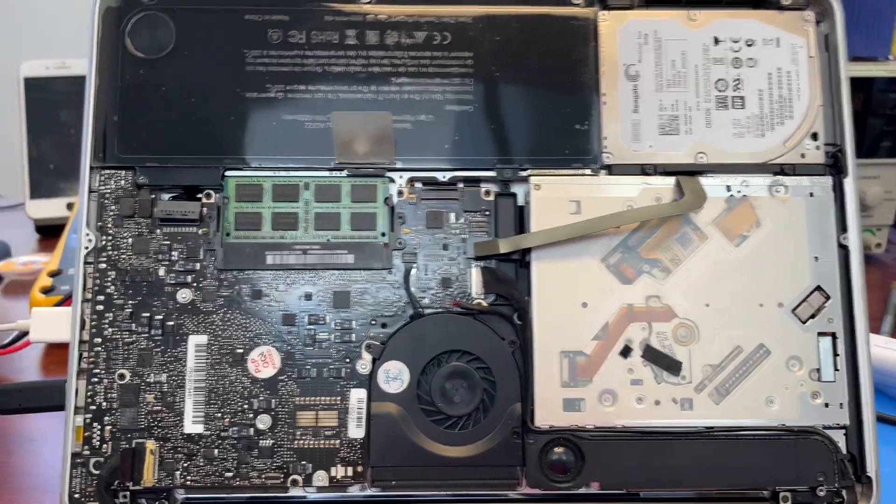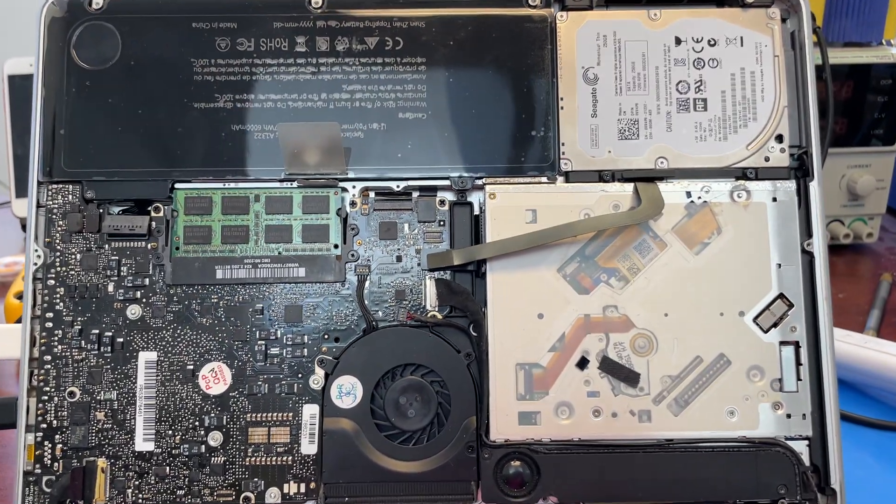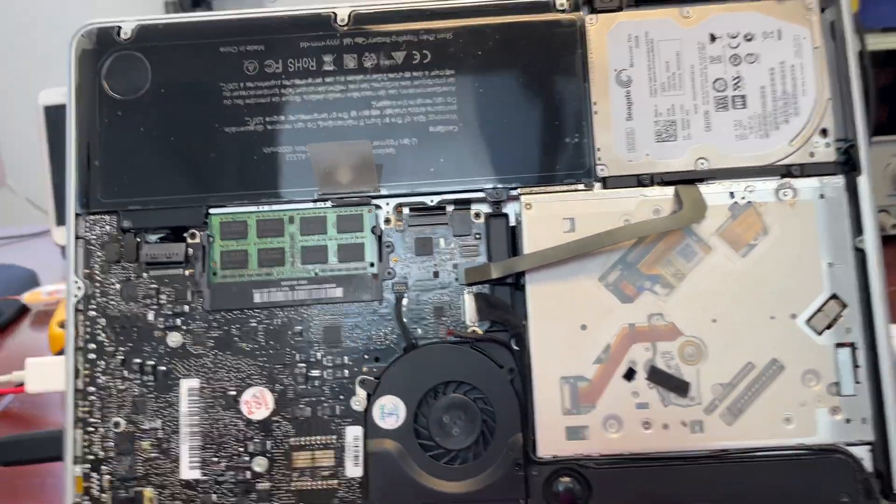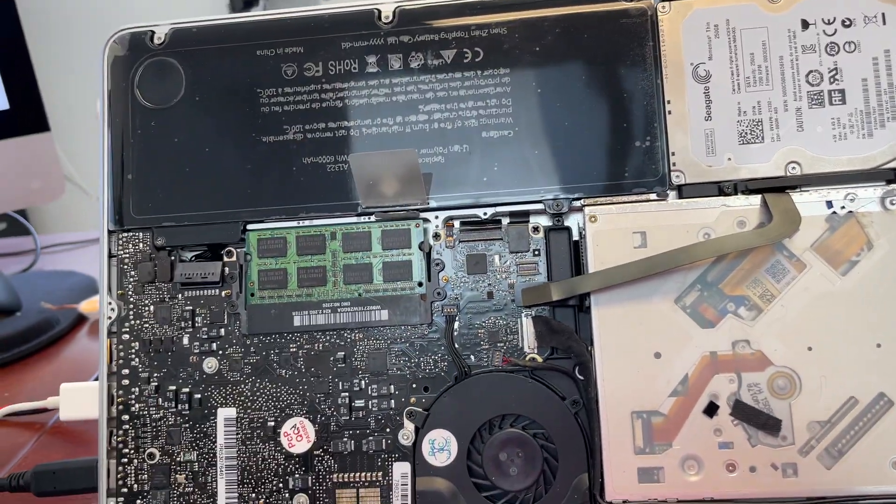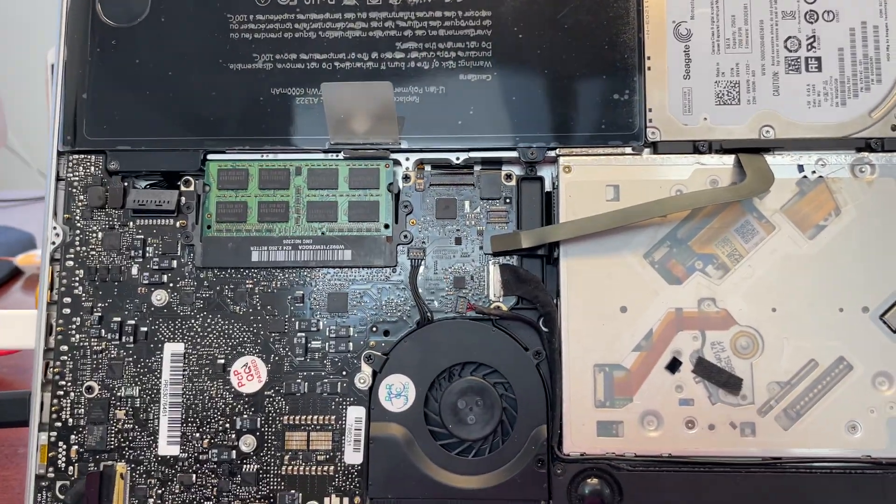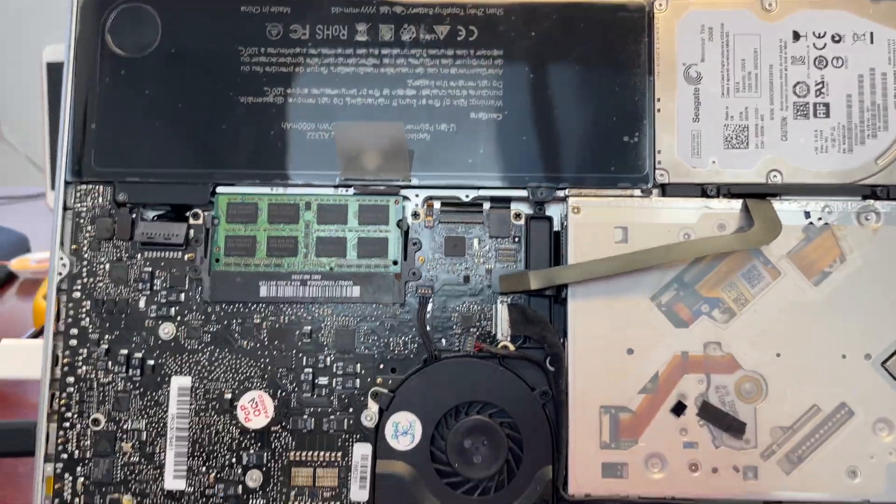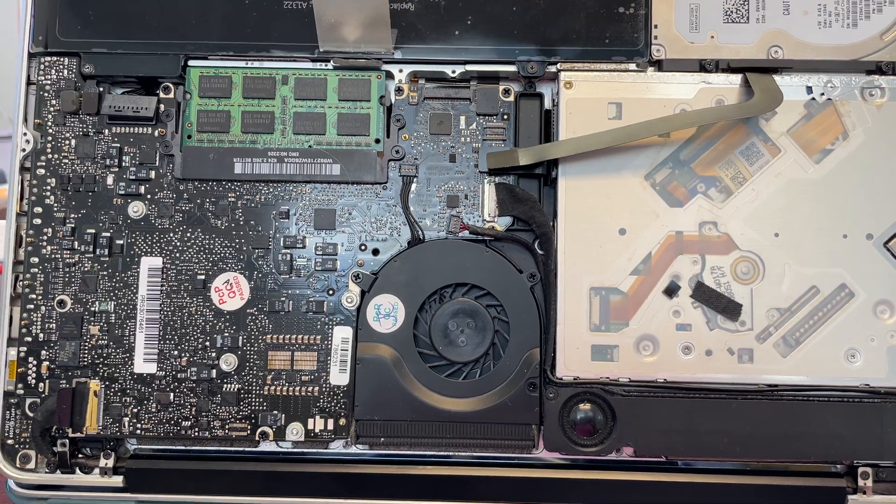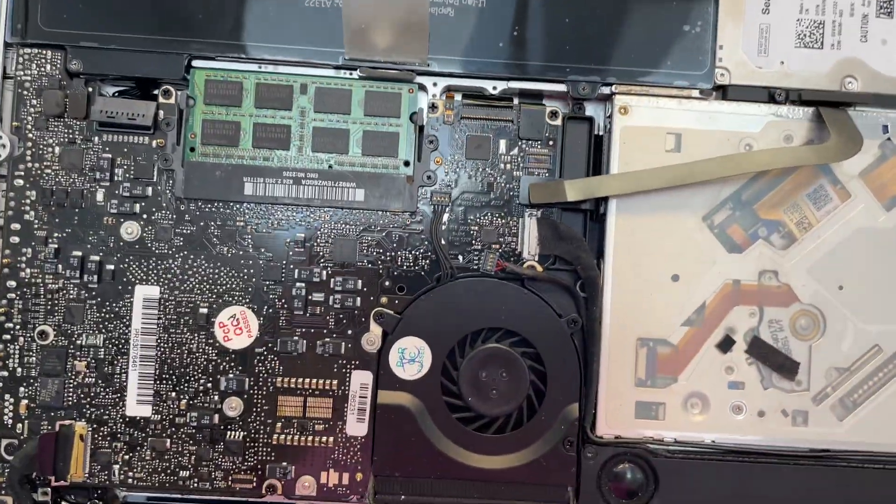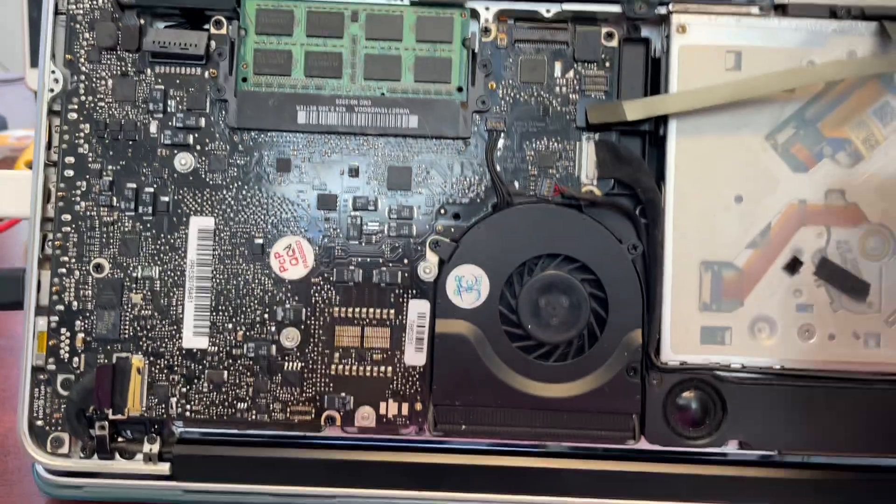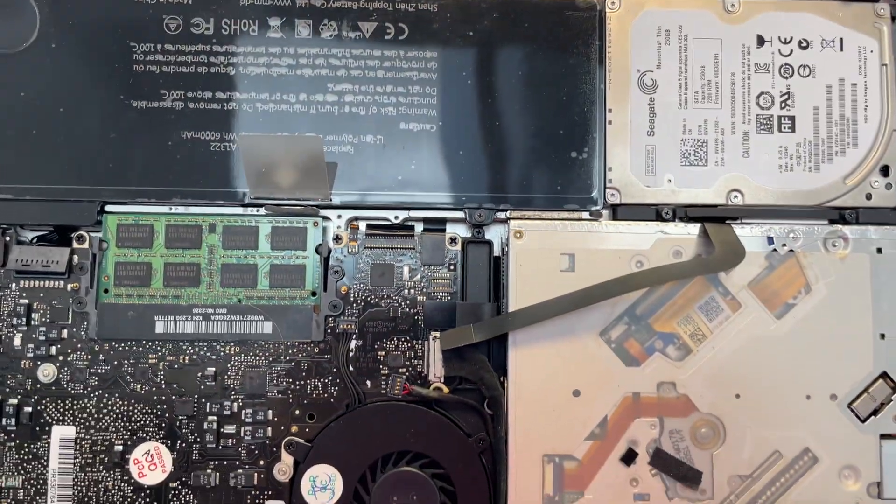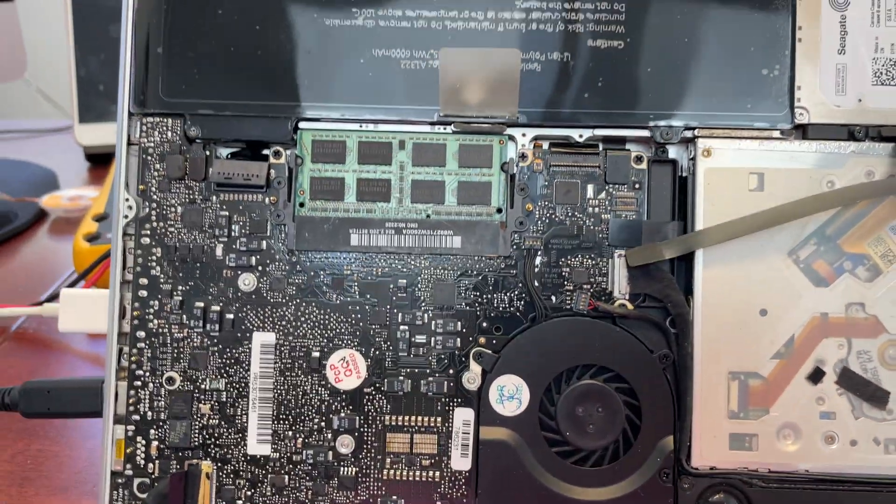Hello world, today we have a 2009 MacBook Pro with a problem. It attempts to boot and then shuts down. We're gonna demonstrate the problem. I disconnected the customer's hard drive so it doesn't shut off all the time.